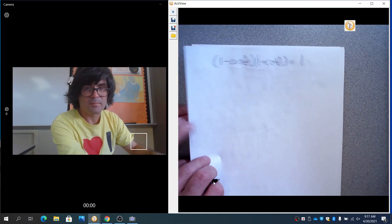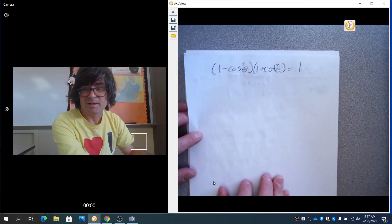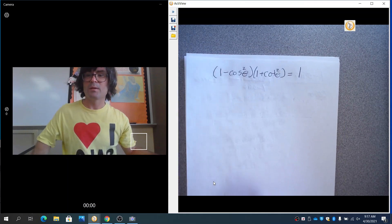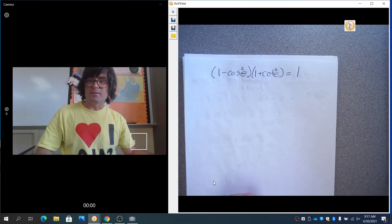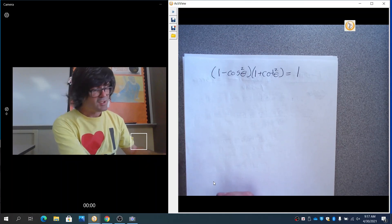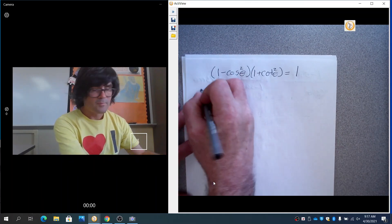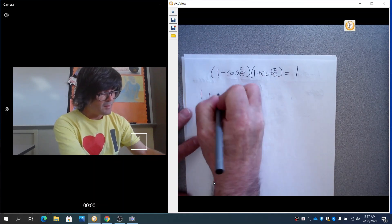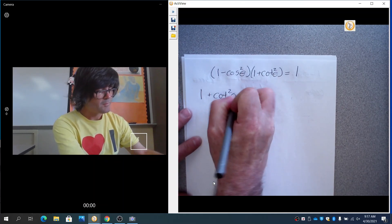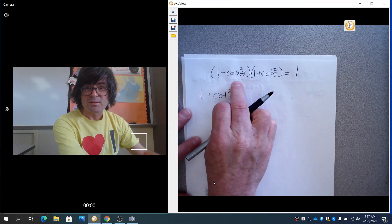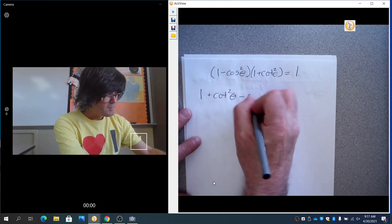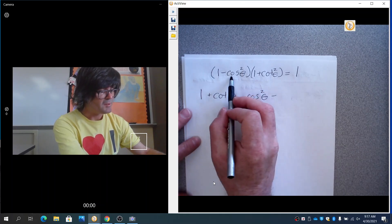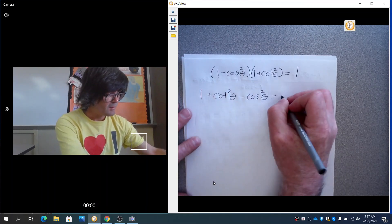A similar problem might be this one. We're using FOIL to simplify. Starting with one times one. The outers give cotan squared times one, so that's cotan squared. The inners give minus cosine squared times one, so minus cosine squared. And finally, minus cosine squared times cotan squared.